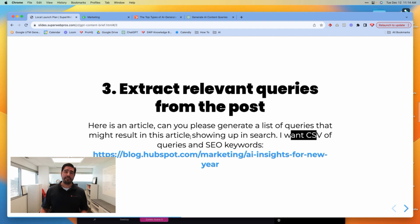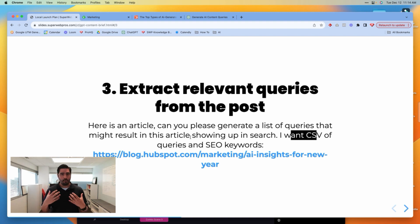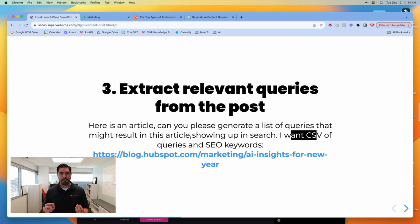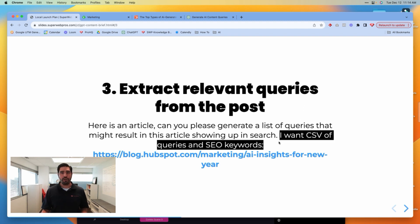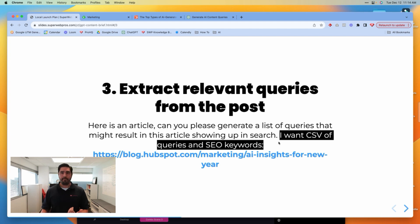We're asking for a CSV because we want to keep track of this in Google Sheets. You might have a different mechanism — you want to keep track of it, so this part is not strictly speaking necessary. You might want text; by default it will generate a table. It's really going to be up to you. For us, we have a CSV because we're tracking this inside of Google Sheets.